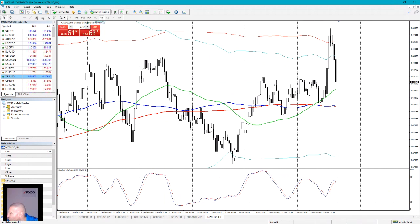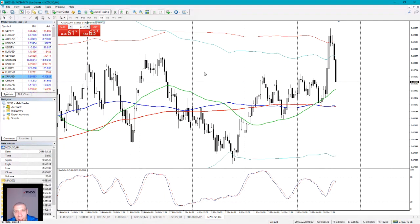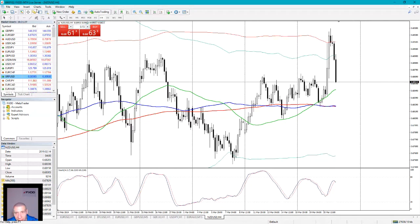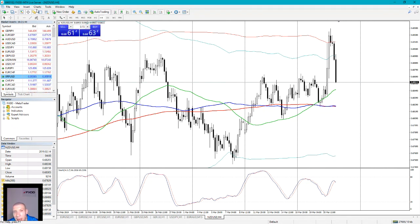I don't see any questions, so I guess everything is clear. The template is simple — you can use all of these indicators I showed. If you don't have the indicator that shows bands without the middle band, you can use standard Bollinger Bands, just don't pay attention to the middle line, because it's not important for the system. Thank you for listening. This webinar is being recorded and will be uploaded to the FXDD YouTube channel. Any comments, suggestions, or questions — feel free to ask. Cheers and trade safe.